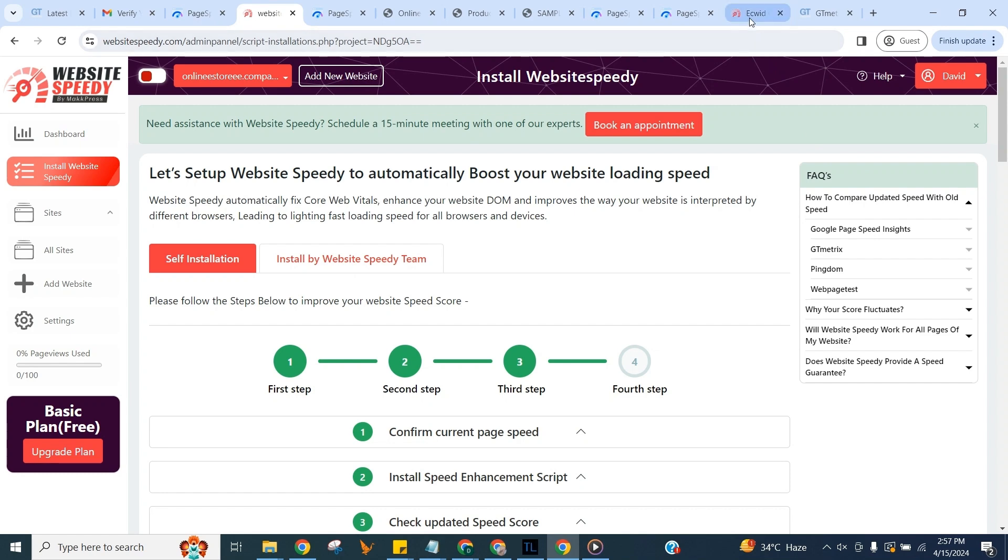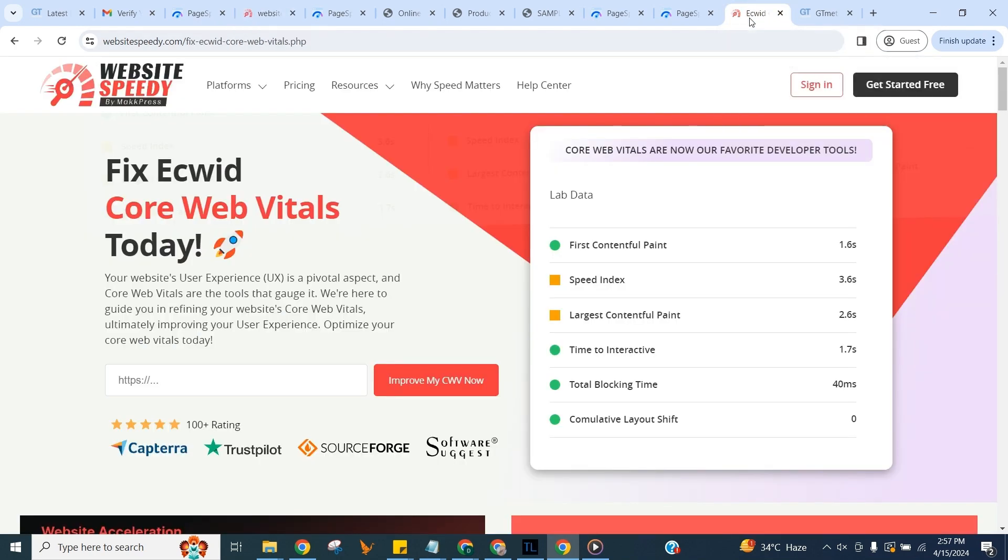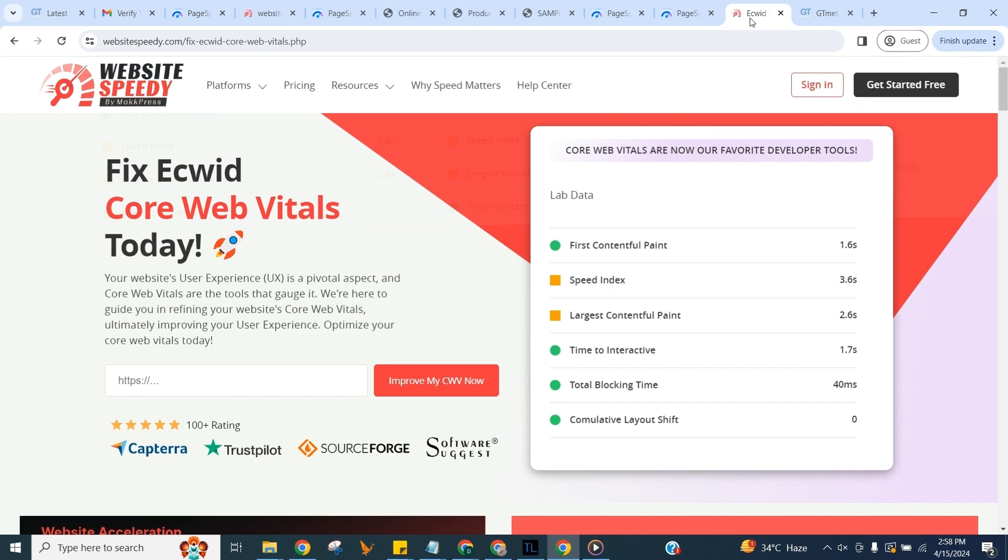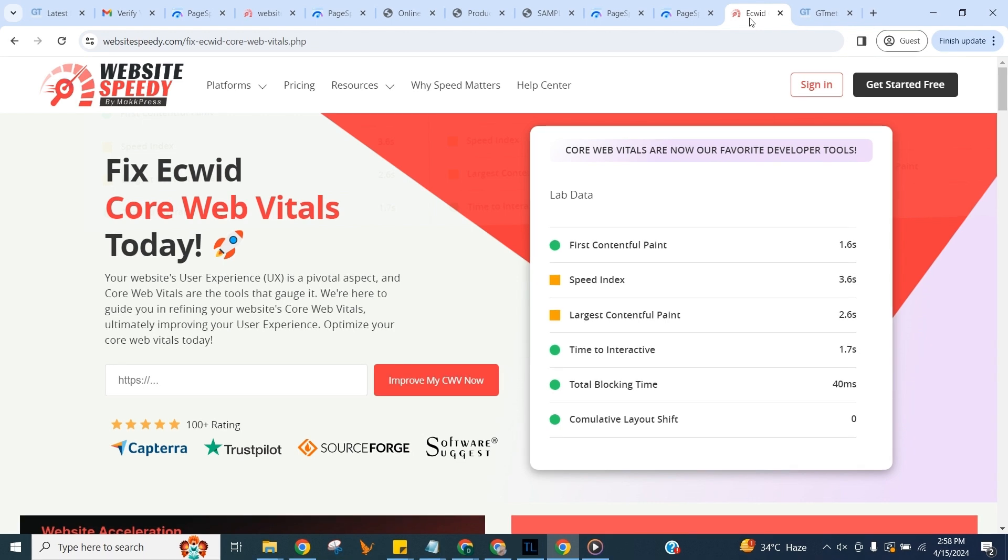That's all for now. You can find installation instructions for other platforms on our channel too. Remember a faster website means a better user experience and potentially higher search engine rankings. Thank you for watching our tutorial. For more tips and guides subscribe to our channel and hit the bell icon for updates.